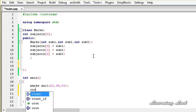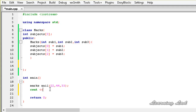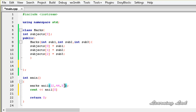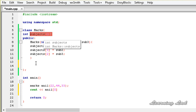What we are going to do is use this array subscripting operator to get the values stored in this array. For example, if we want to access the value 22, we use the object anil and pass the value. When we pass 0, it should return the value 22. When we pass 1, it should return 44. When we pass 2, it should return 33. We are making this operator work with this object of the class marks and return the value stored in the member array subjects.